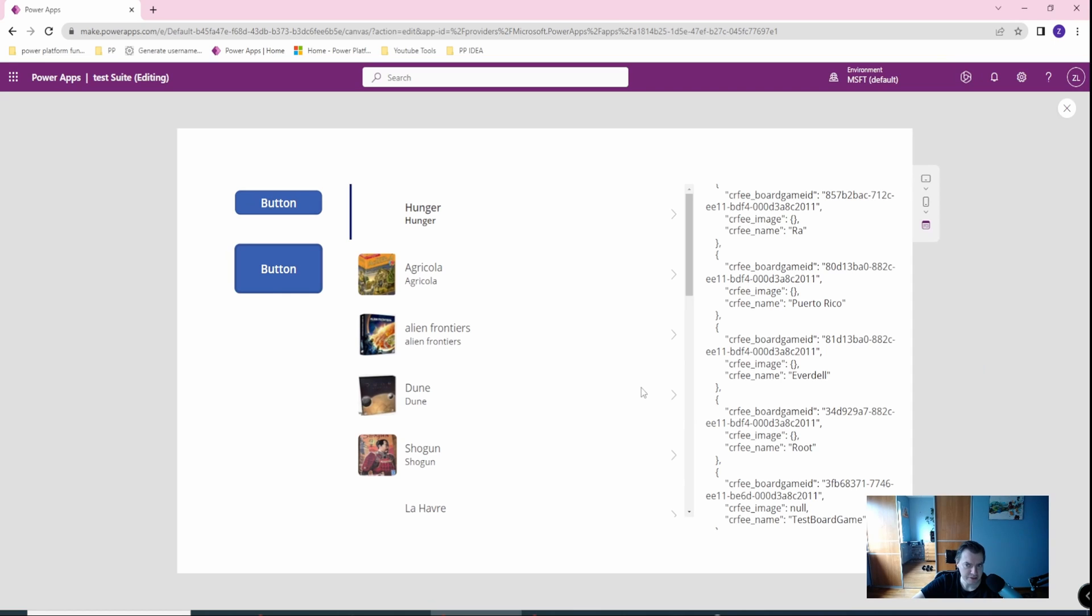And as you can see, you have the name, the image, which is ignored, and the board game ID, so this solution worked.